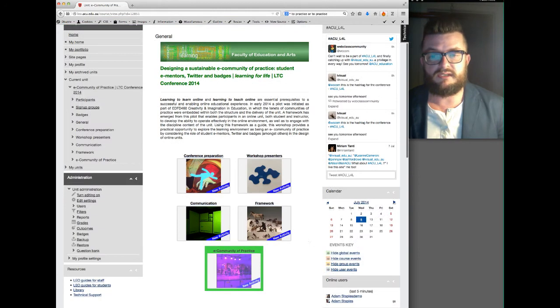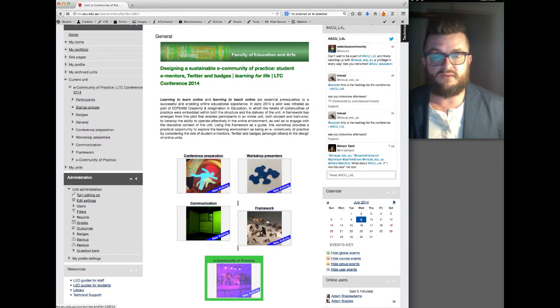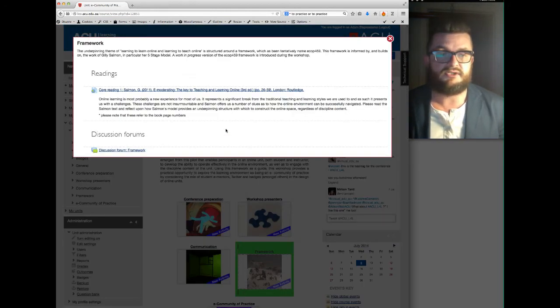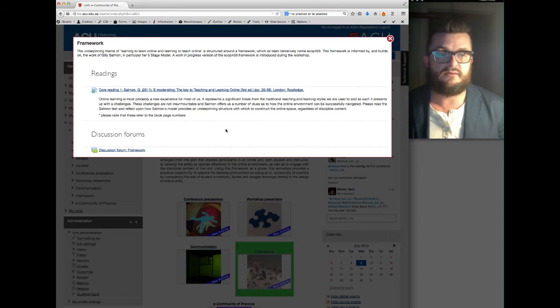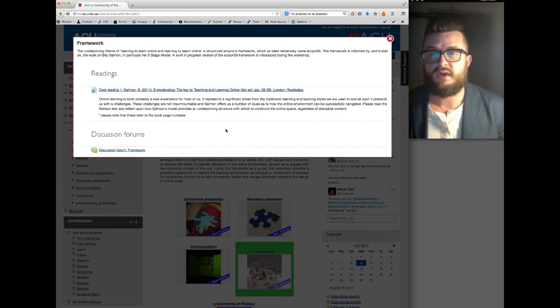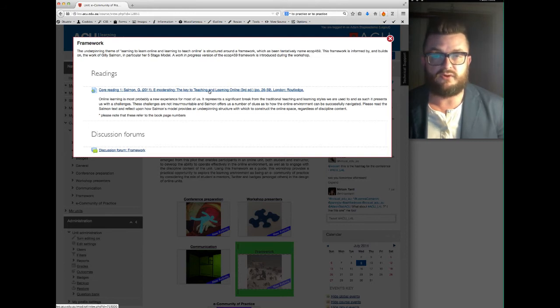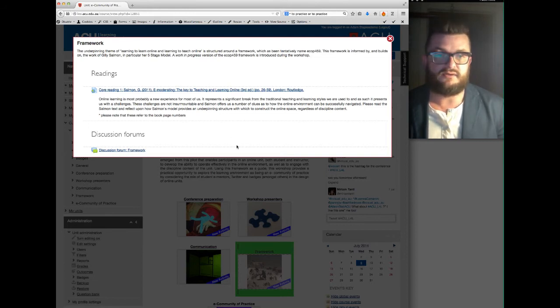Similarly with the framework module, this has got a reading by Julie Salmon who was the keynote speaker at the conference two years ago, and again if you get the opportunity it'd be great for you to actually read that before the conference begins, but it's not a necessity.